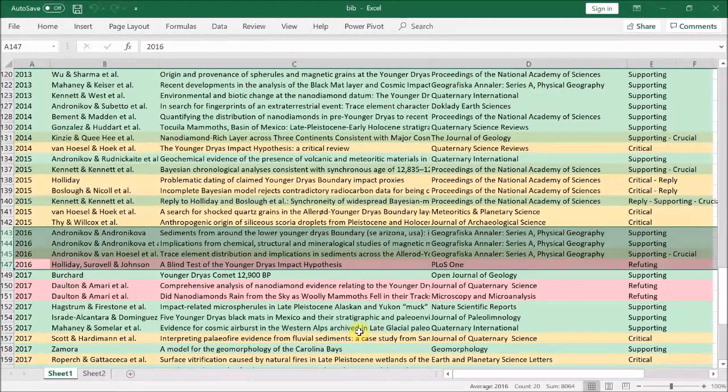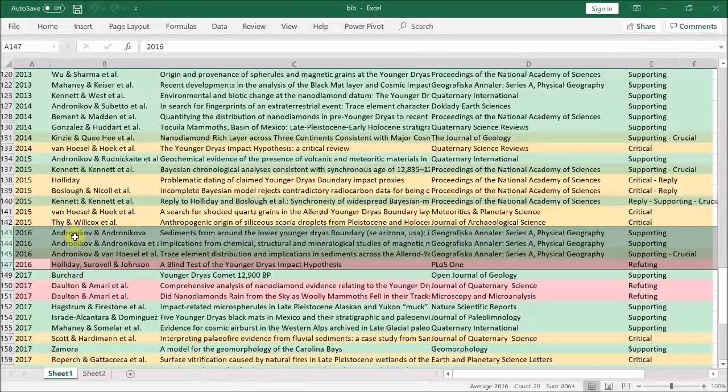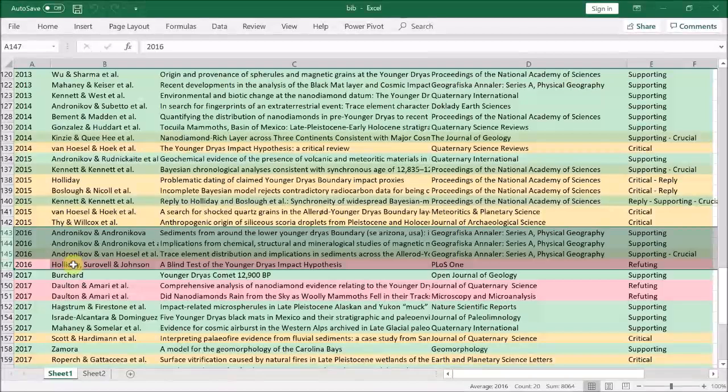There are four of them, three by Andronikov and Andronikova and a few others, and one by Holliday, Surovell and Johnson.